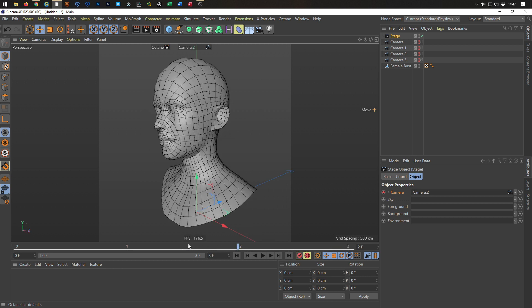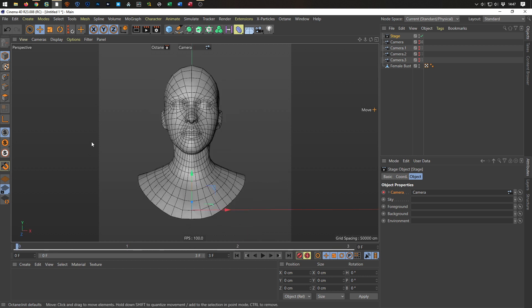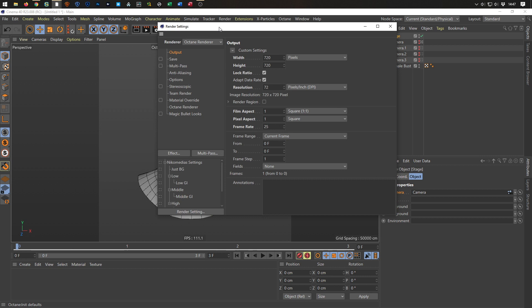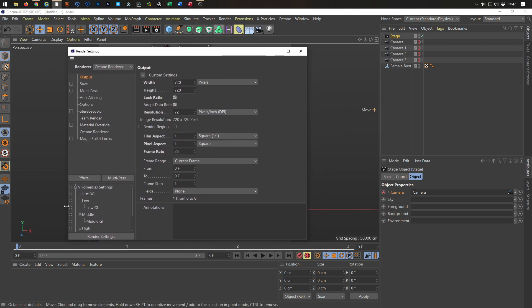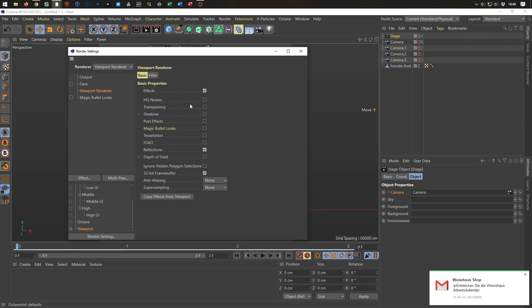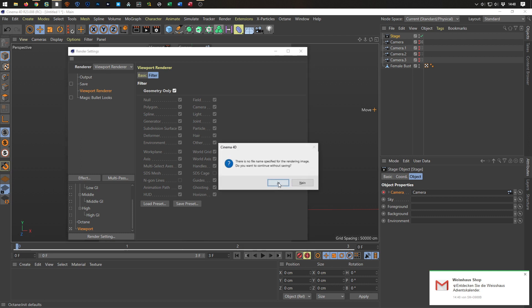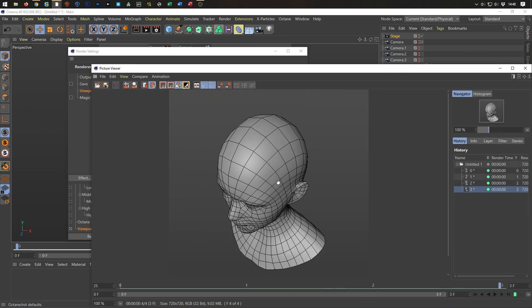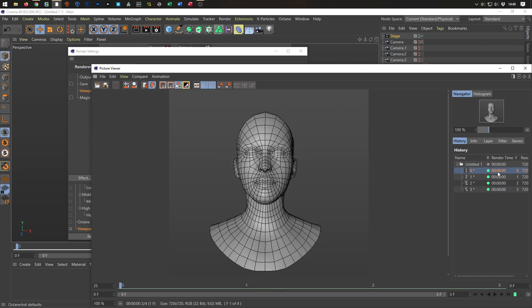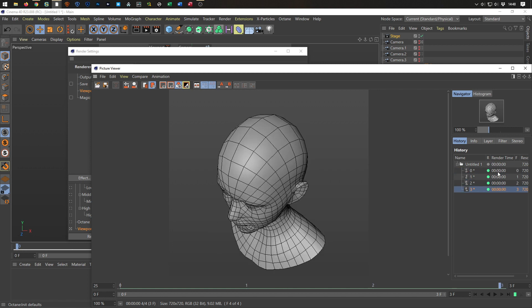I have for each thing, my own render. And if I say now, let's render, all frames. Let's go just to a viewport render, don't need to save here, output is okay, I want all frames, and render it. Let's say the viewport renderer, we have here the filter, geometry only, and I render this. And it's done. So, I have here, first render, second render, third and fourth, that's it.